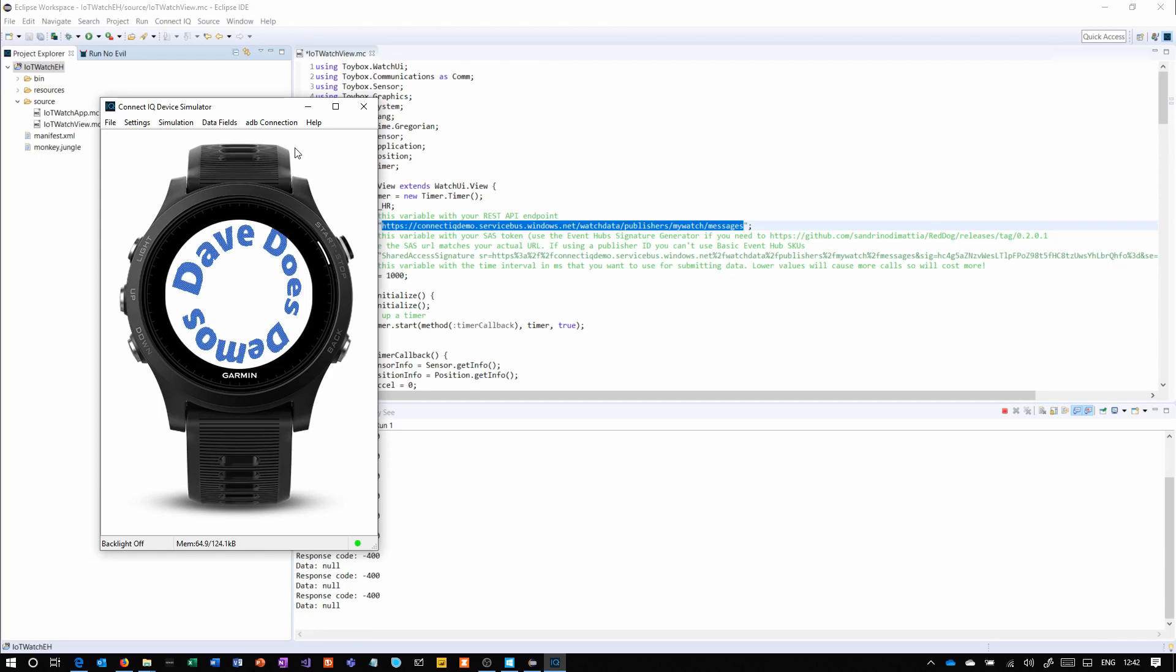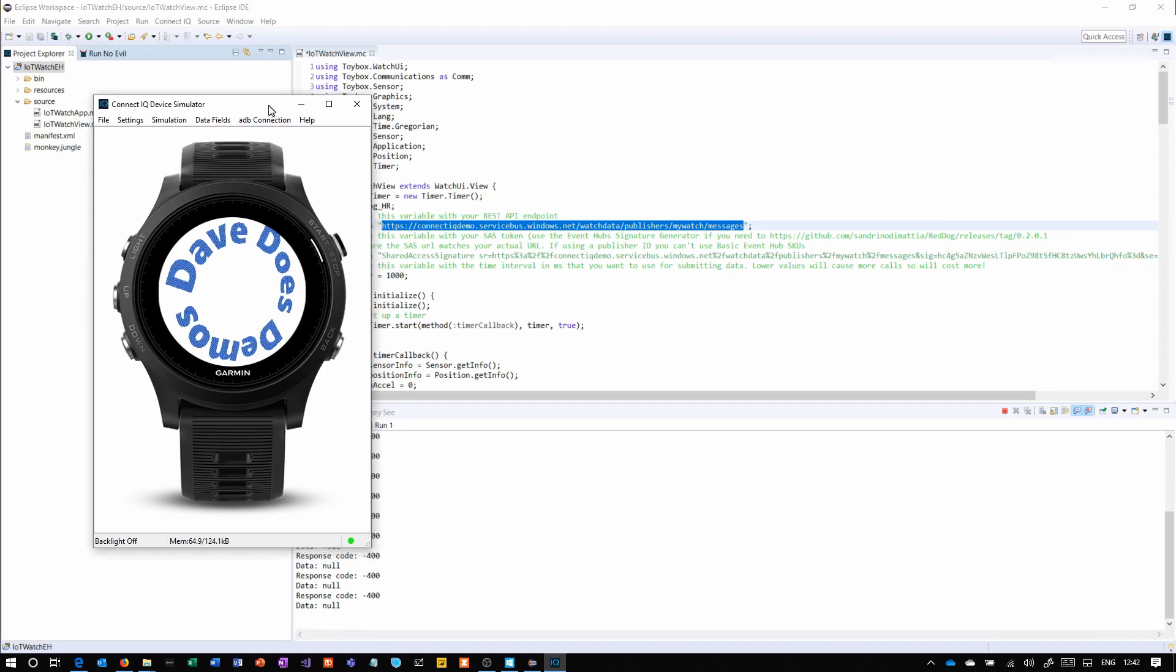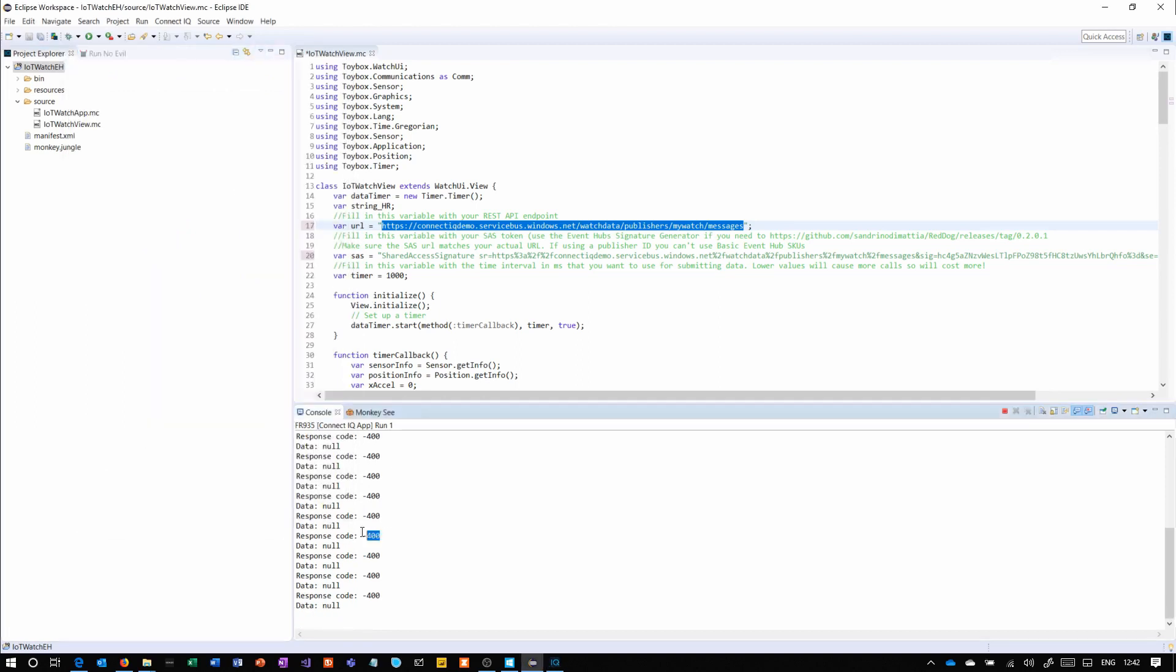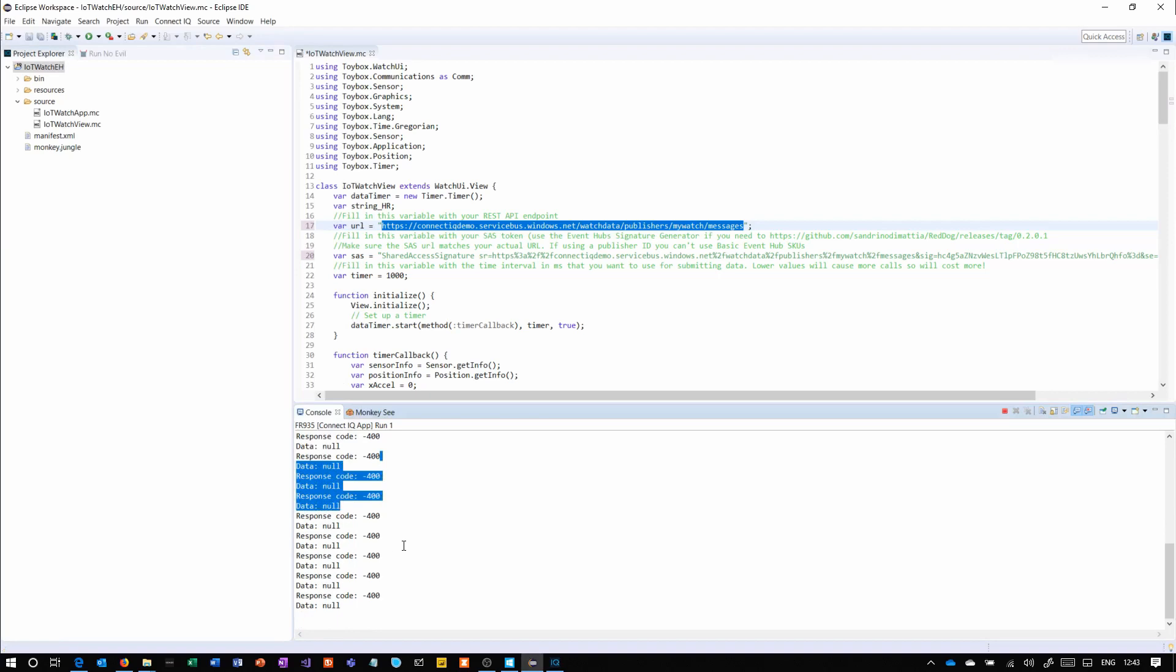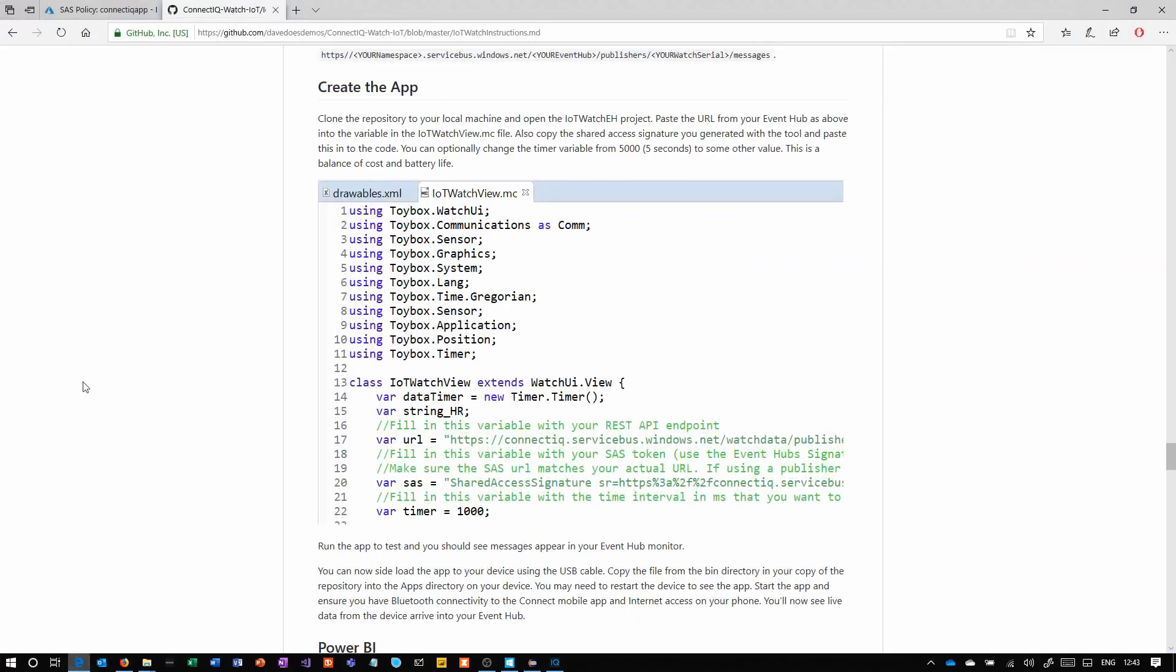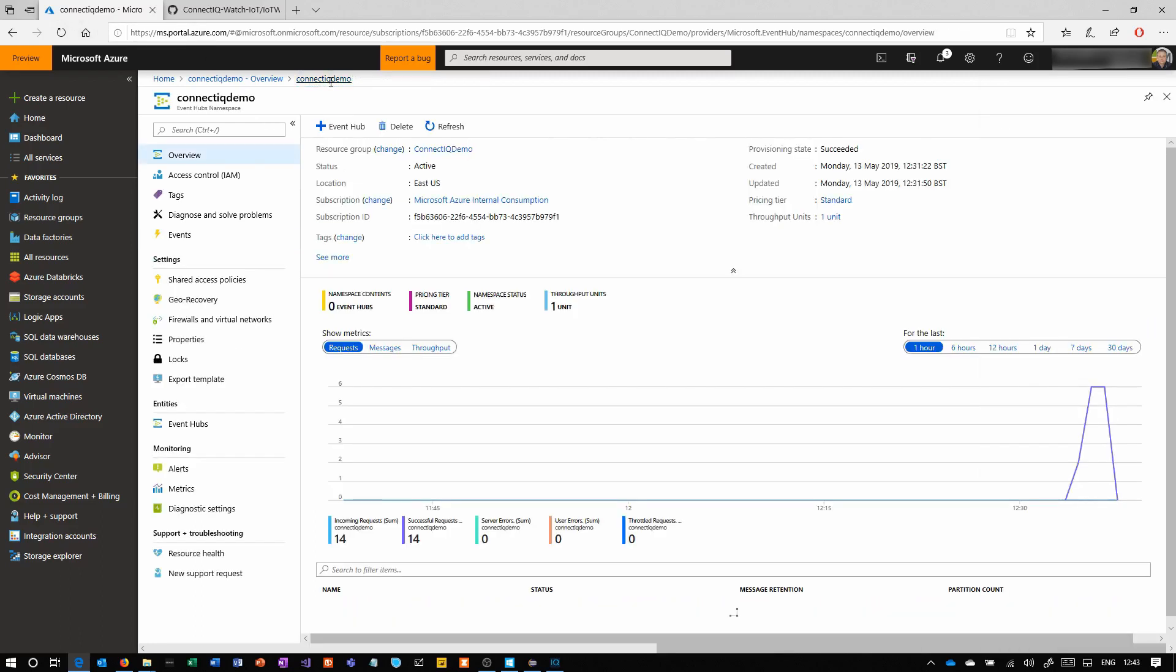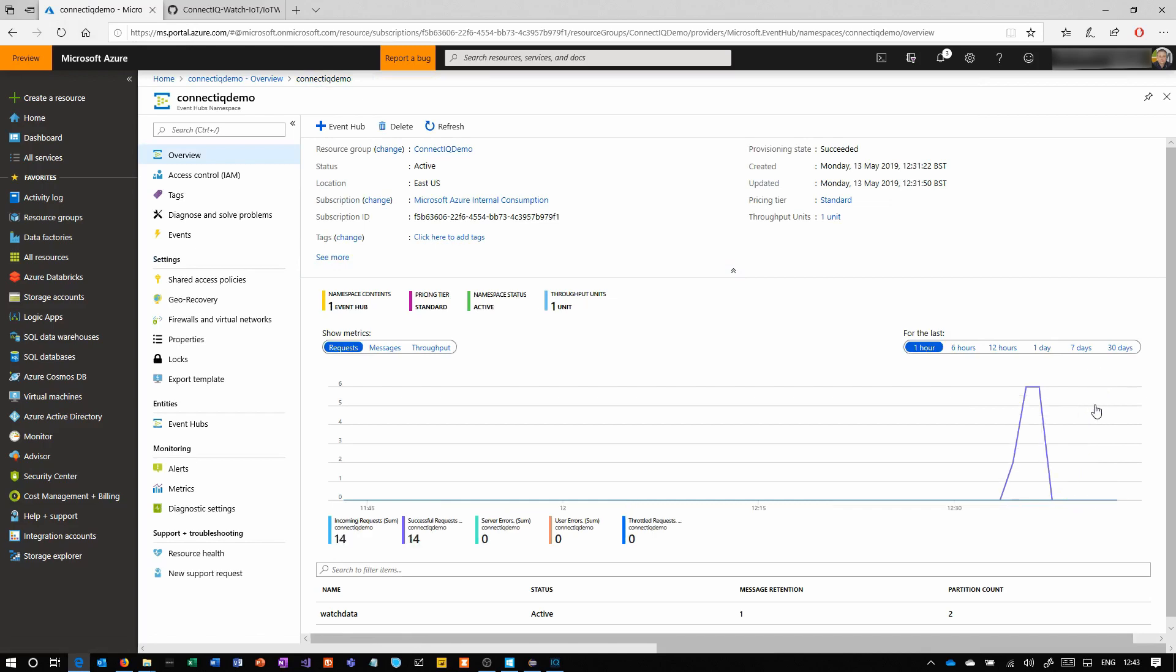Once we start up the simulator and start sending data, you see the response code minus 400. That's not an HTTP code. That's the connectiq app responding, saying that there was a successful response from the internet, but it was empty. There was no payload with it, which there is supposed to be. Event hubs doesn't send a payload because it's designed for performance and scalability.